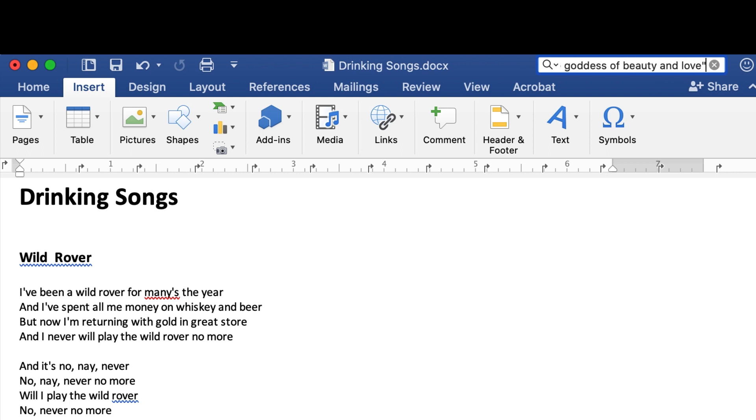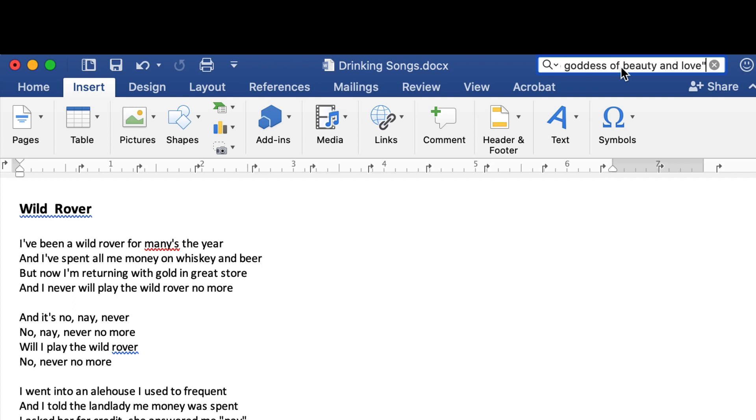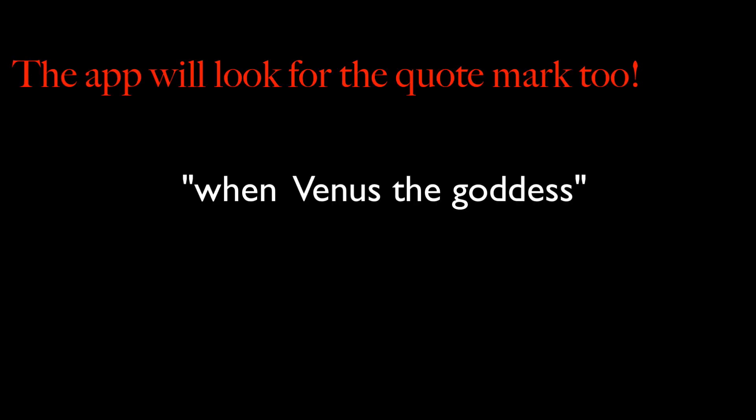This isn't a bug. In most applications, the find function searches for exactly what you type. If you type, quote, when Venus the goddess quote, then it's trying to find those exact characters, including the quote marks.